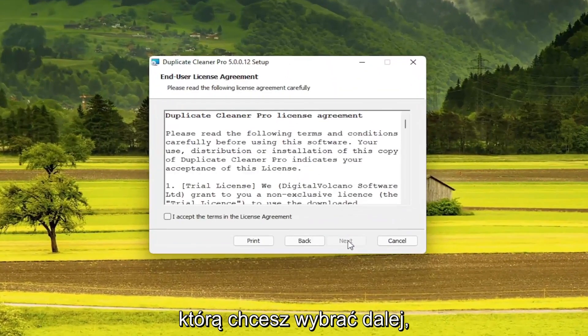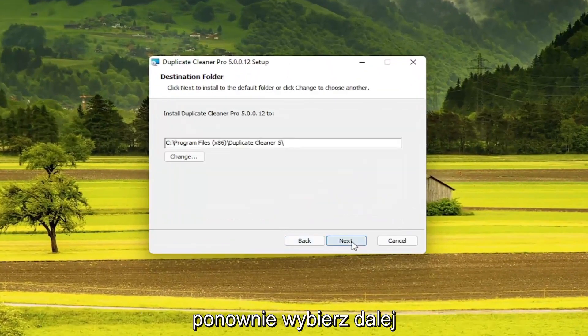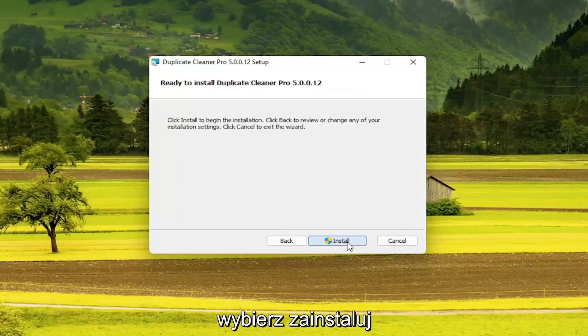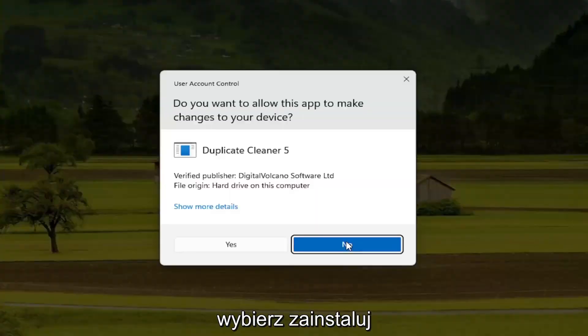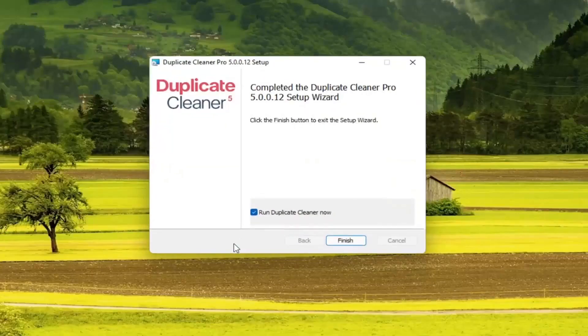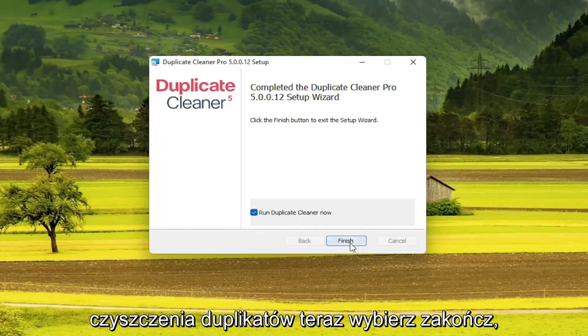You want to select Next. Accept the End User License Terms and select Next again. And you want to select Next. Select Install. And select Yes. And then you want to run Duplicate Cleaner now. Select Finish.